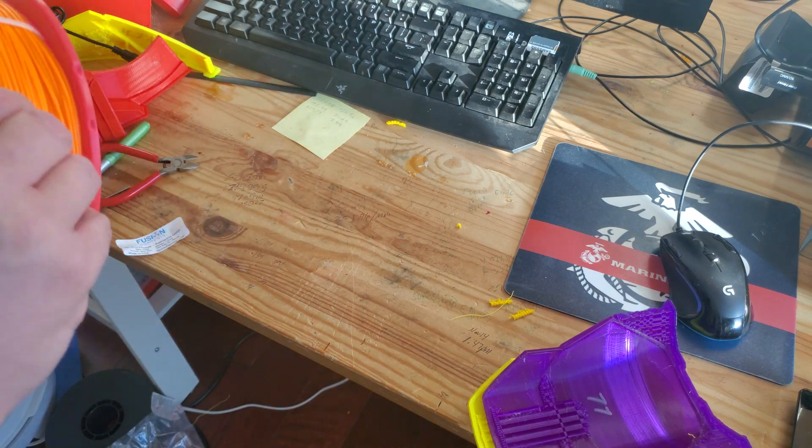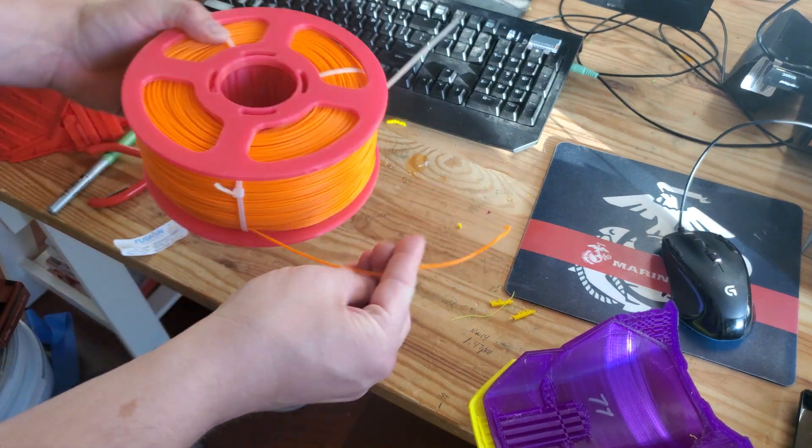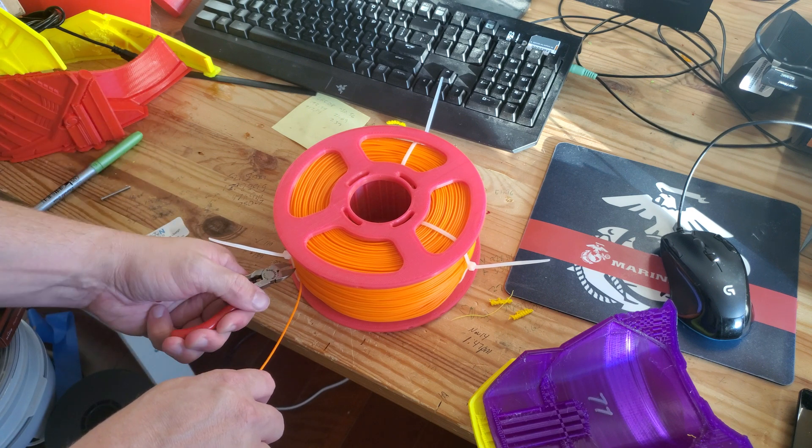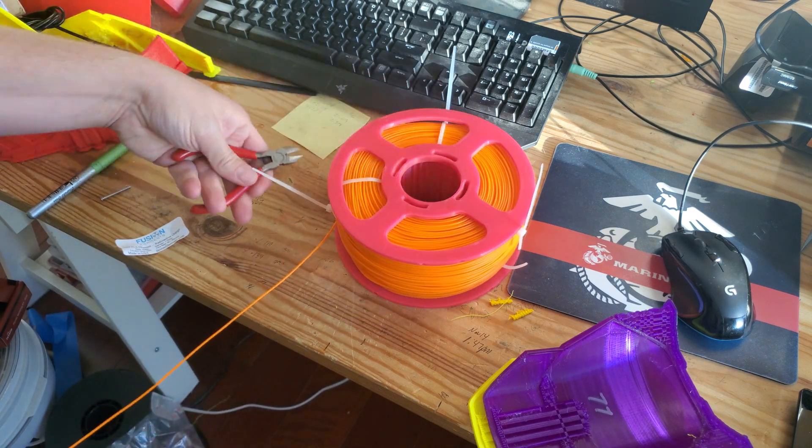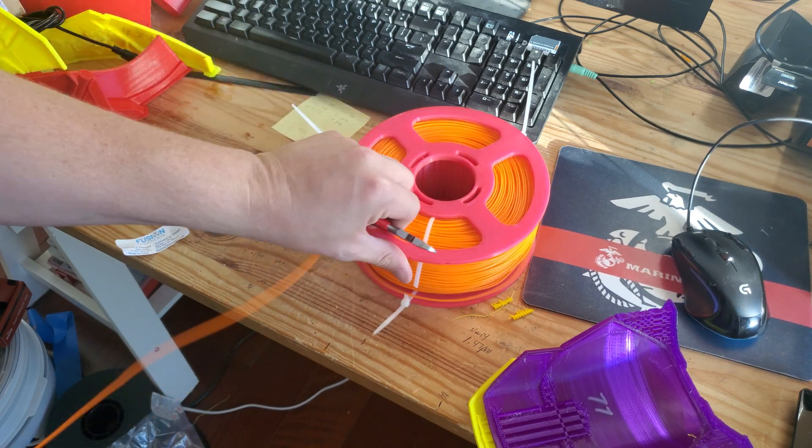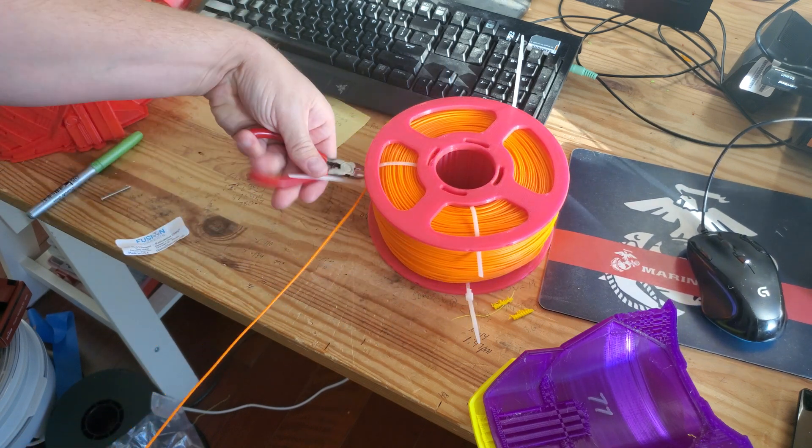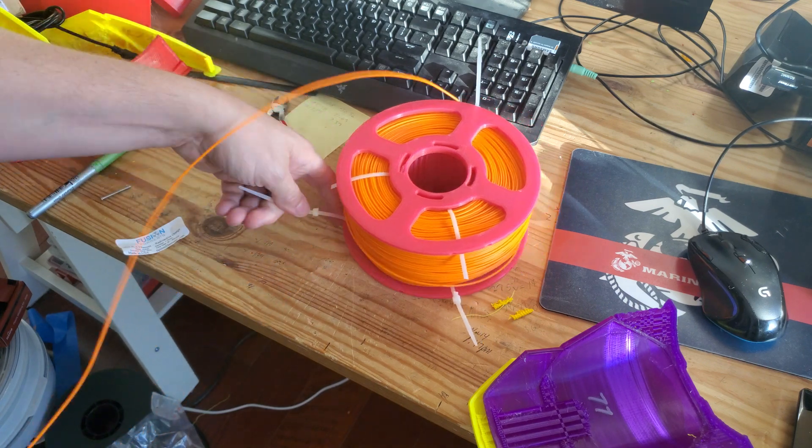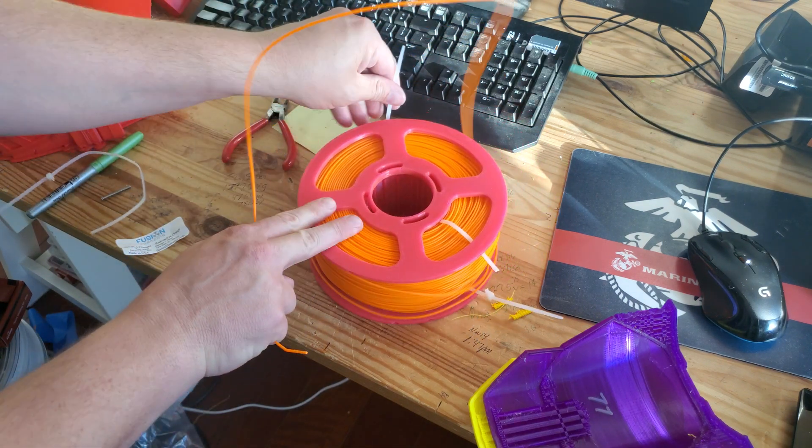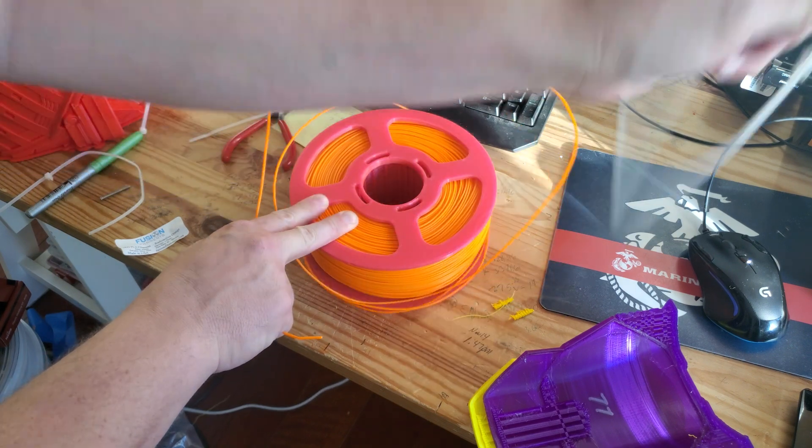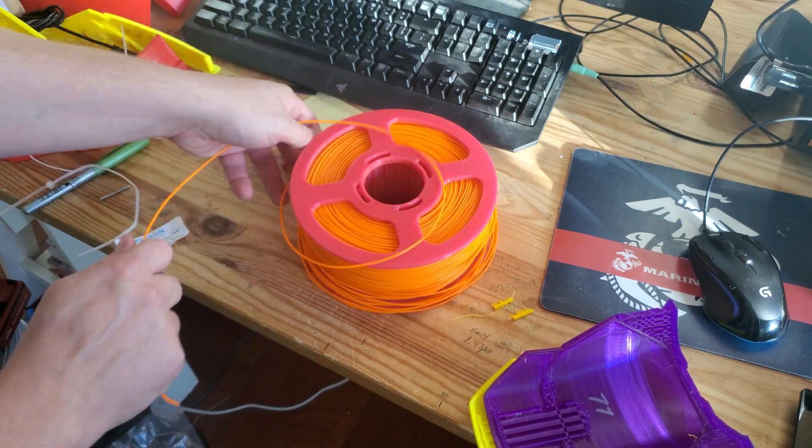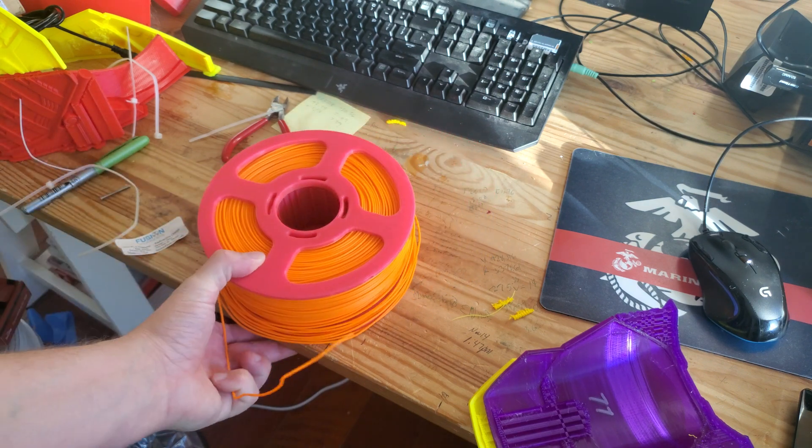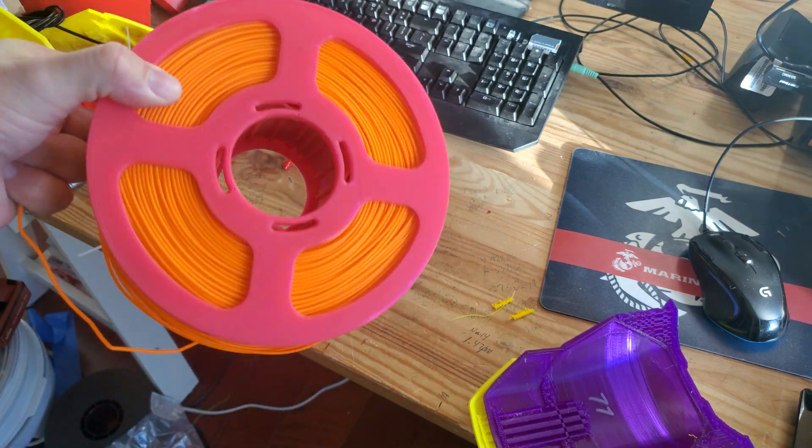We're gonna make sure we identify the top right there and then cut off the zip ties and then pull it off, pull off the extra. And there we go, we have a nice big spool of filament that's ready to untangle, ready to print.